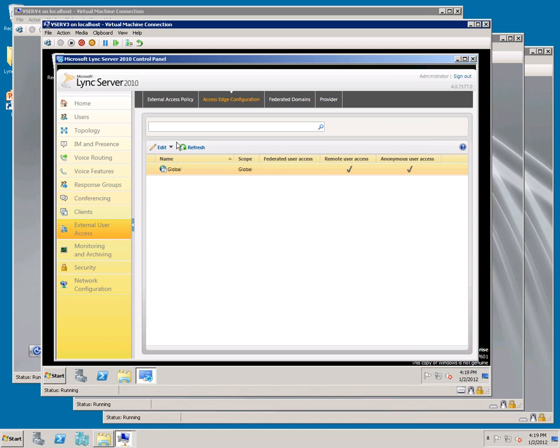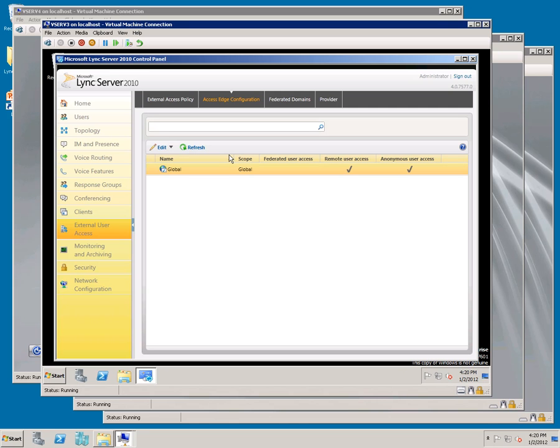Changes to the Control Panel get replicated to the Access Edge Server. Give it about 5 minutes and then we want to restart the Access Edge service on vServer 4. We're going to enable Federation and Public IM as well, so I'm going to wait on restarting and we'll do it all at the end.